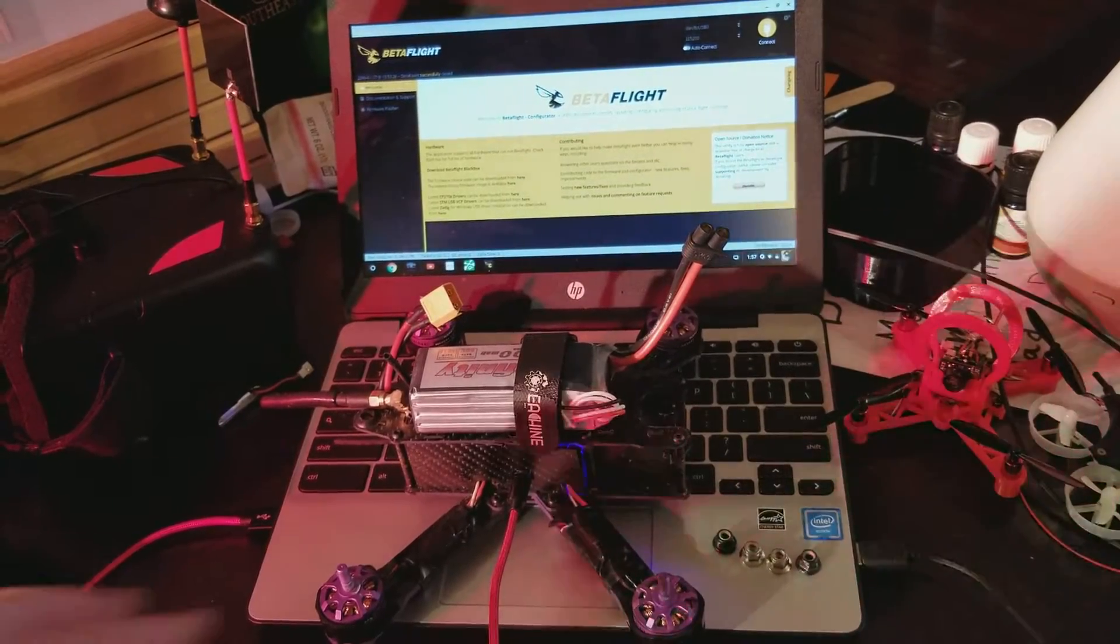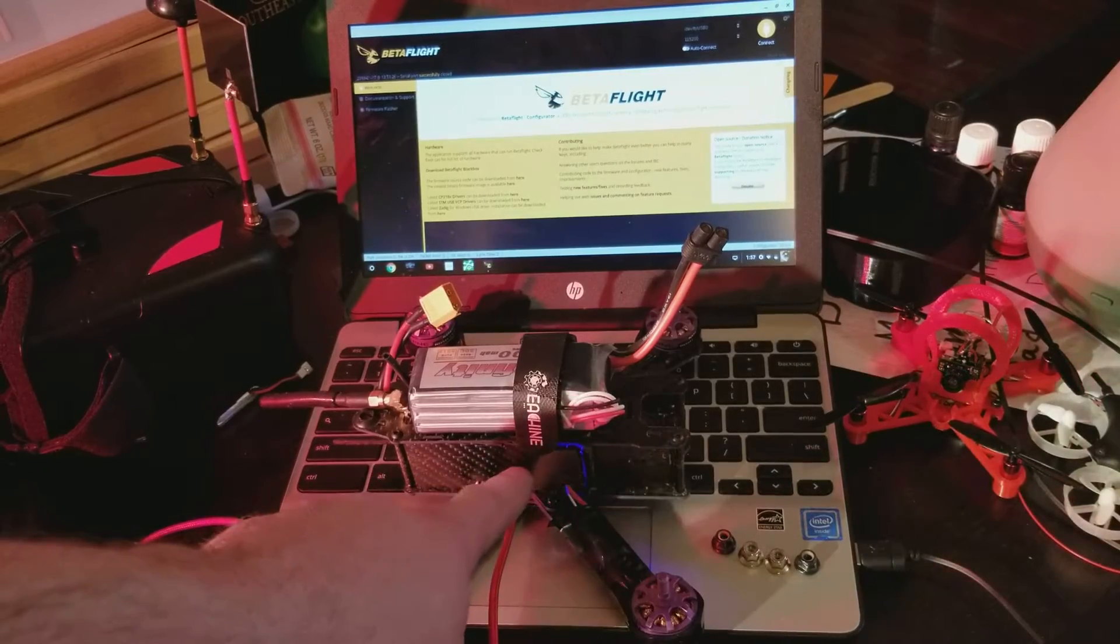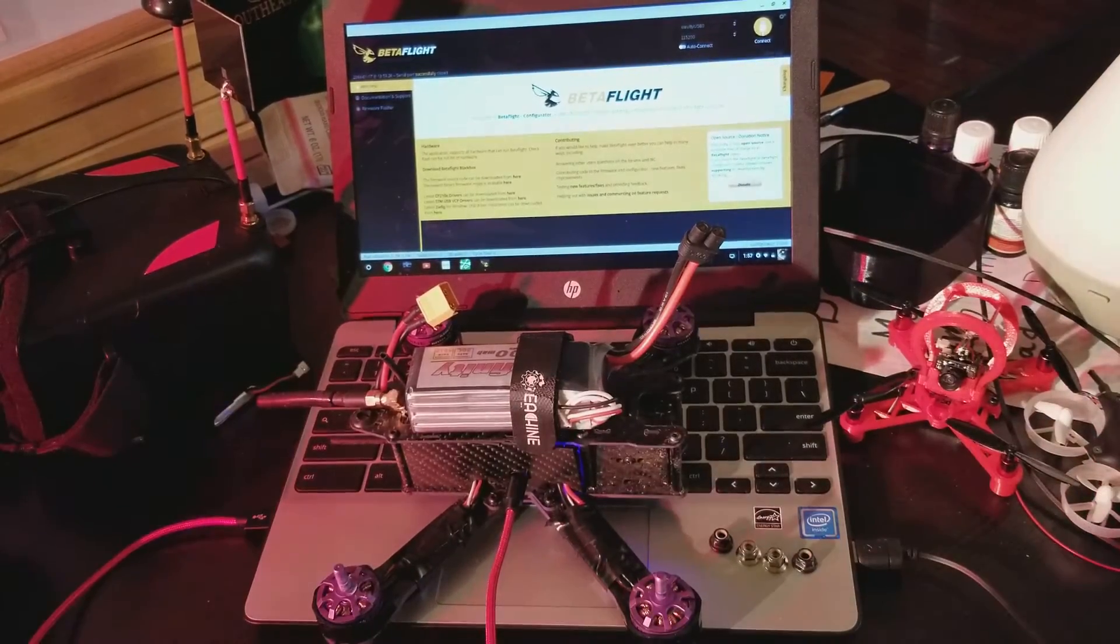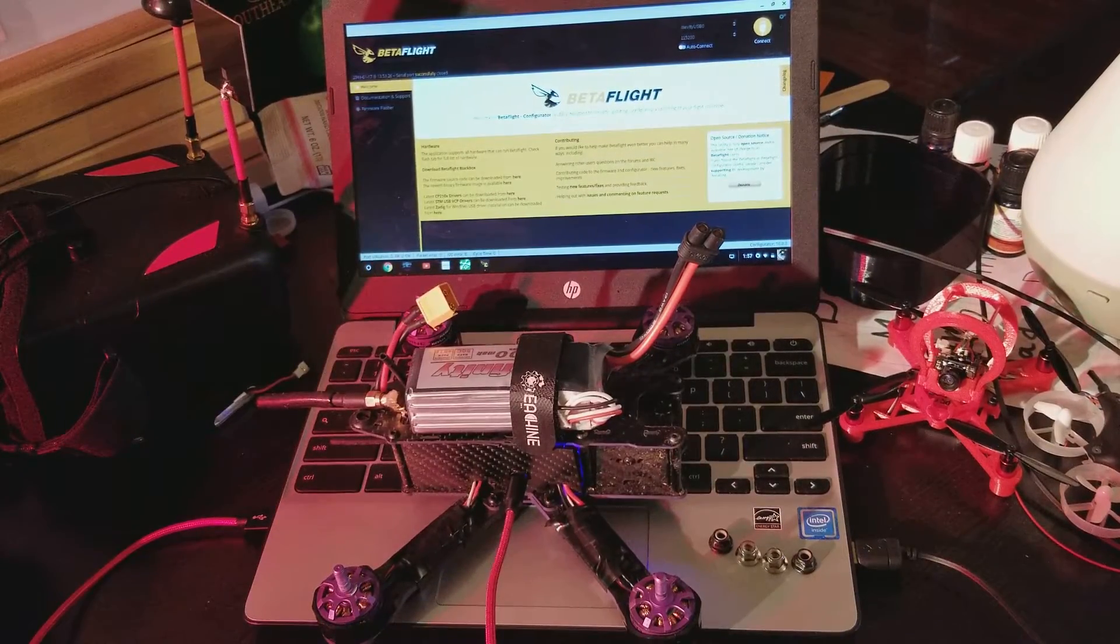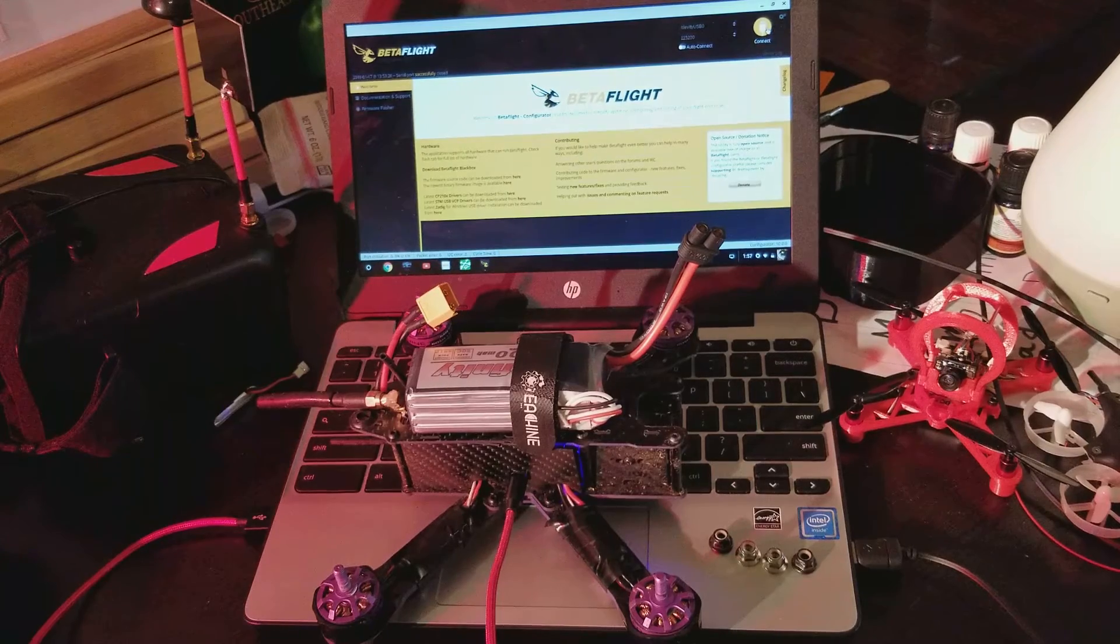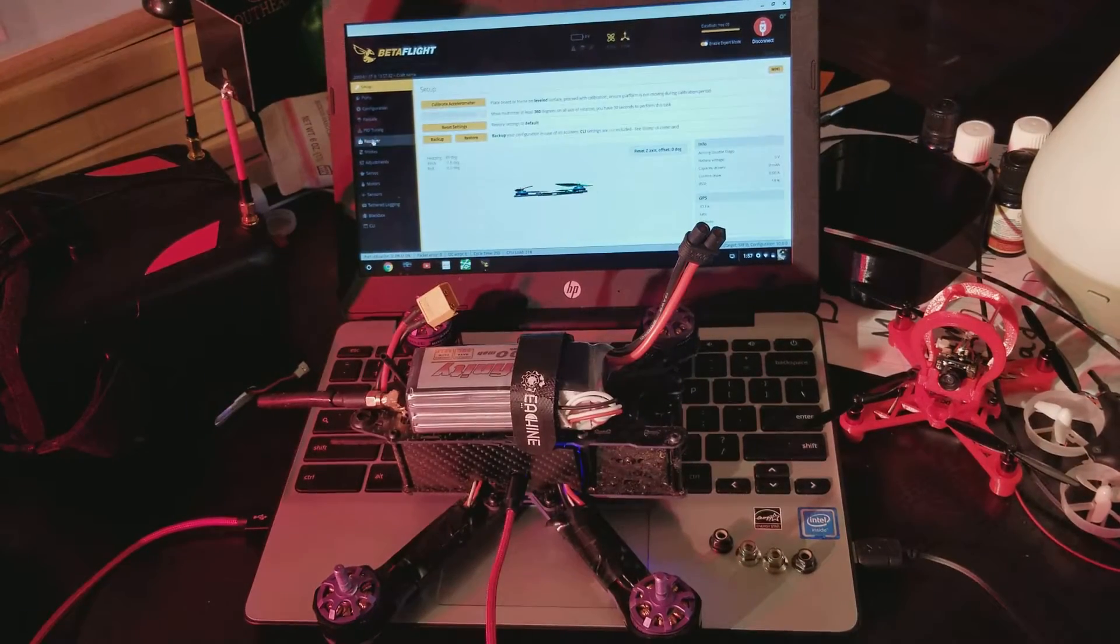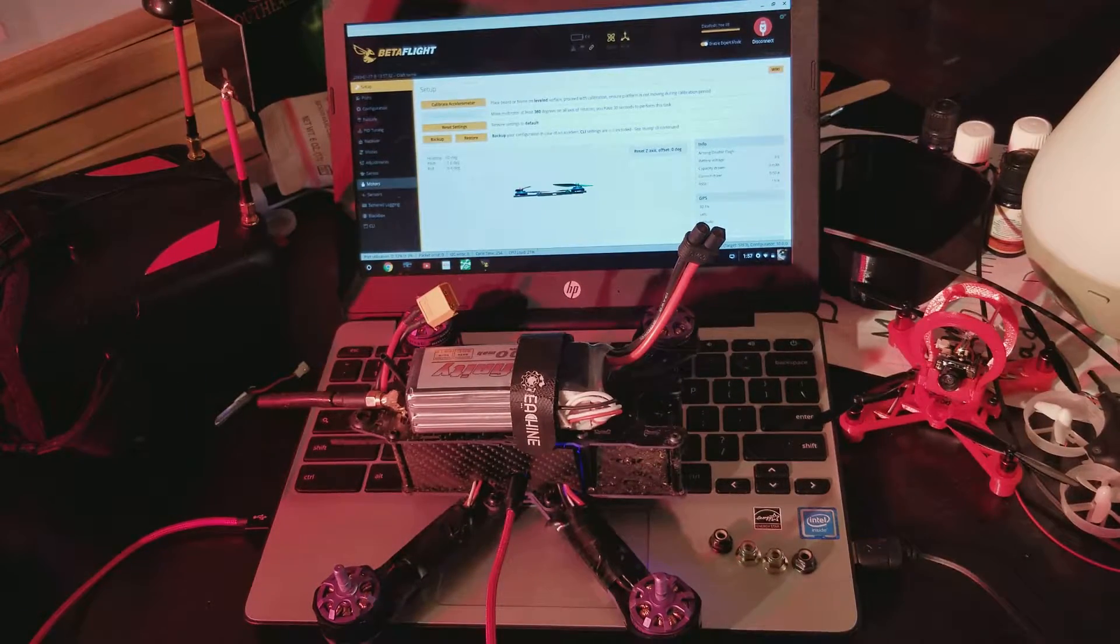Once you got your props removed, go ahead and plug in your USB into your flight controller and connect to Betaflight. Once you are in Betaflight, you're gonna go down...